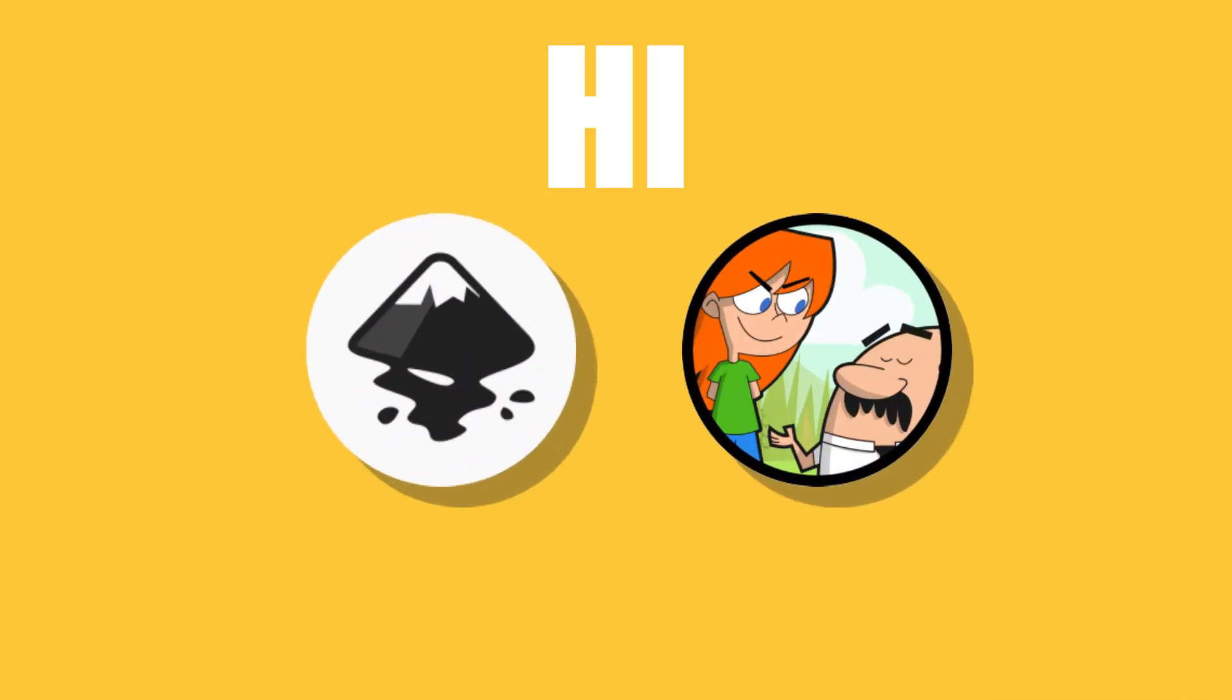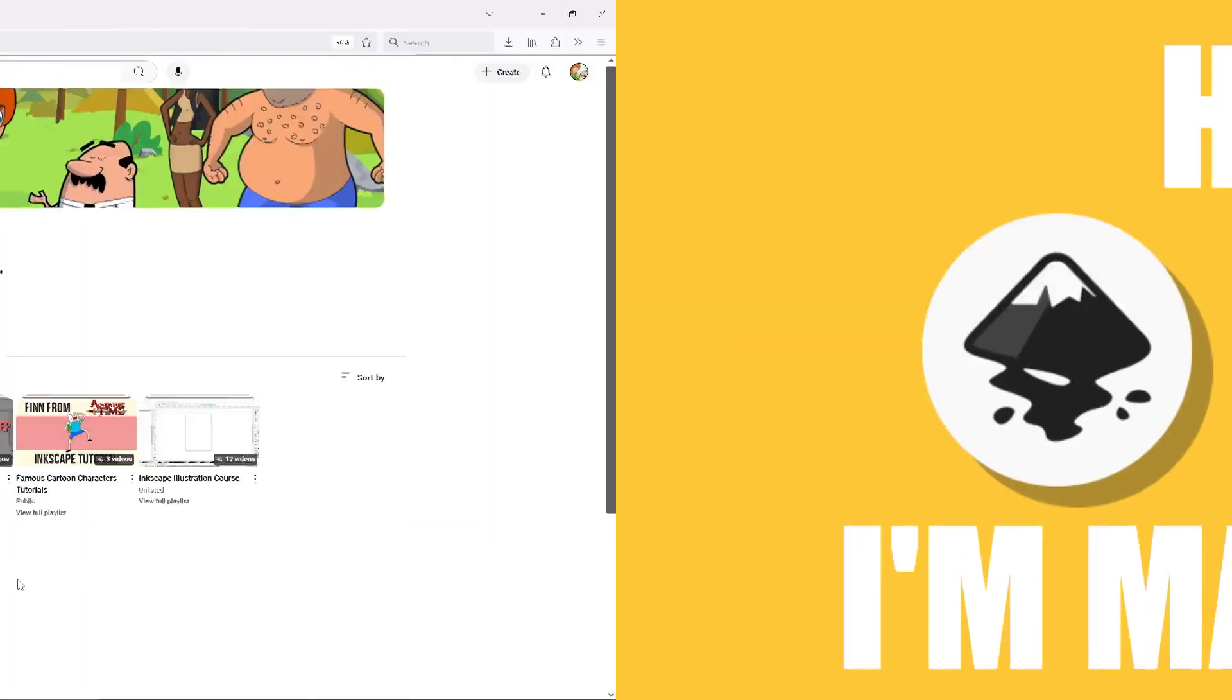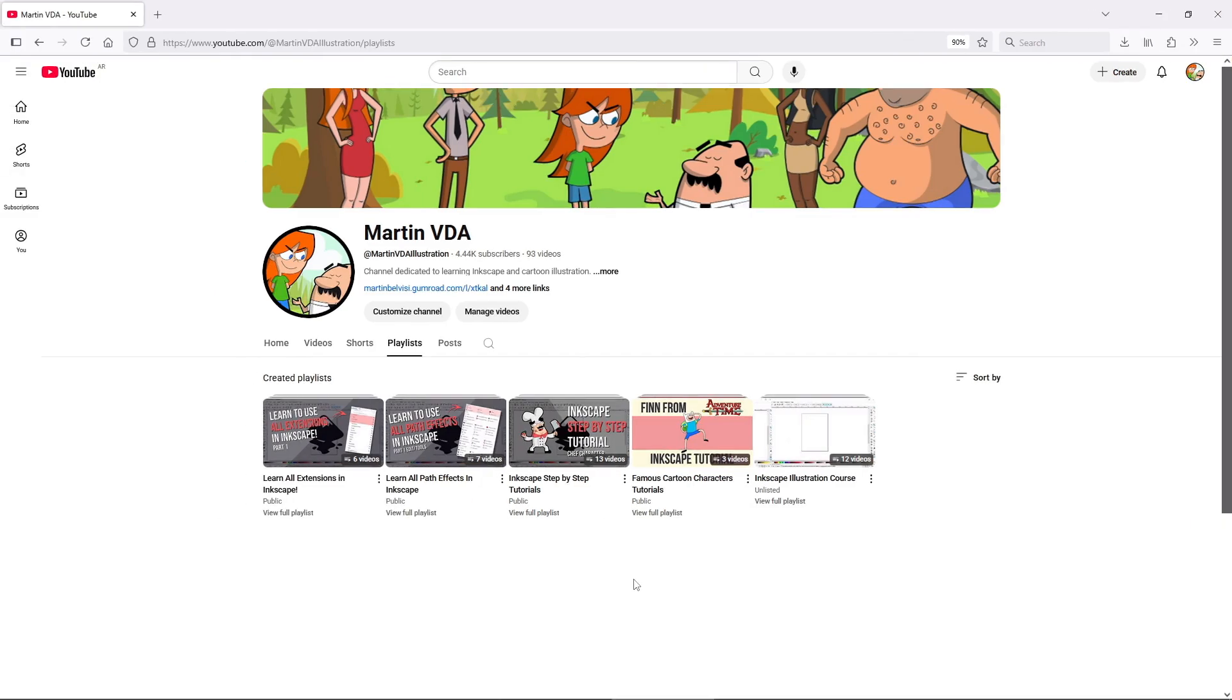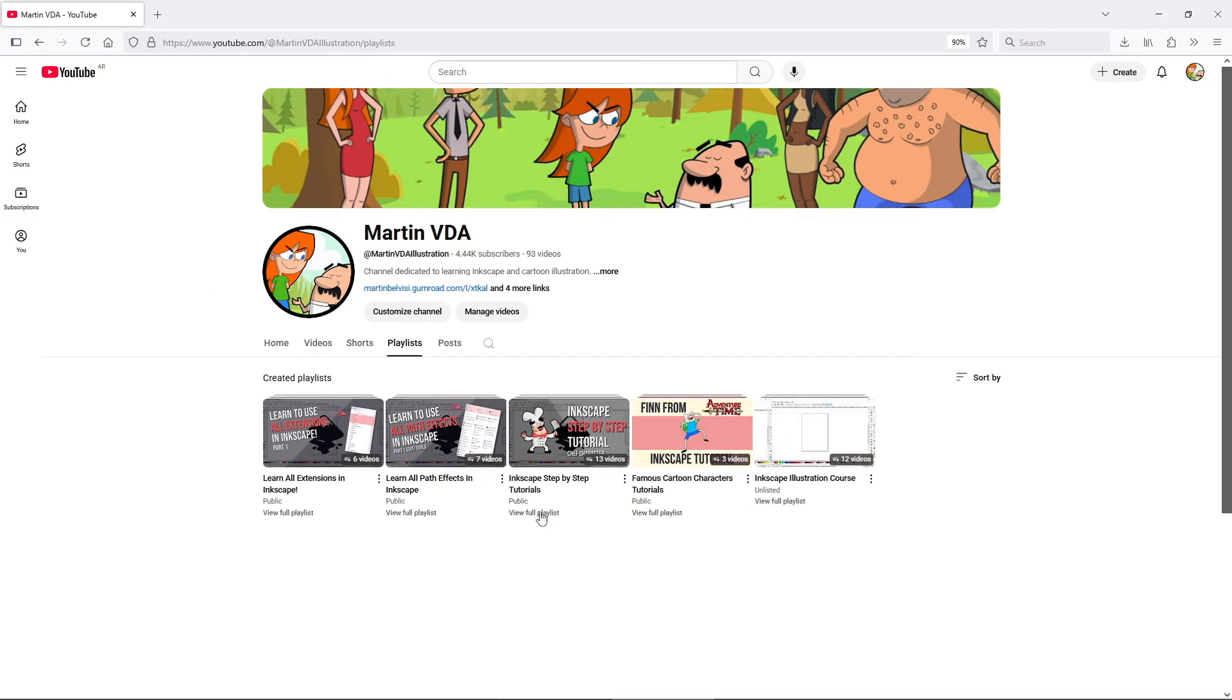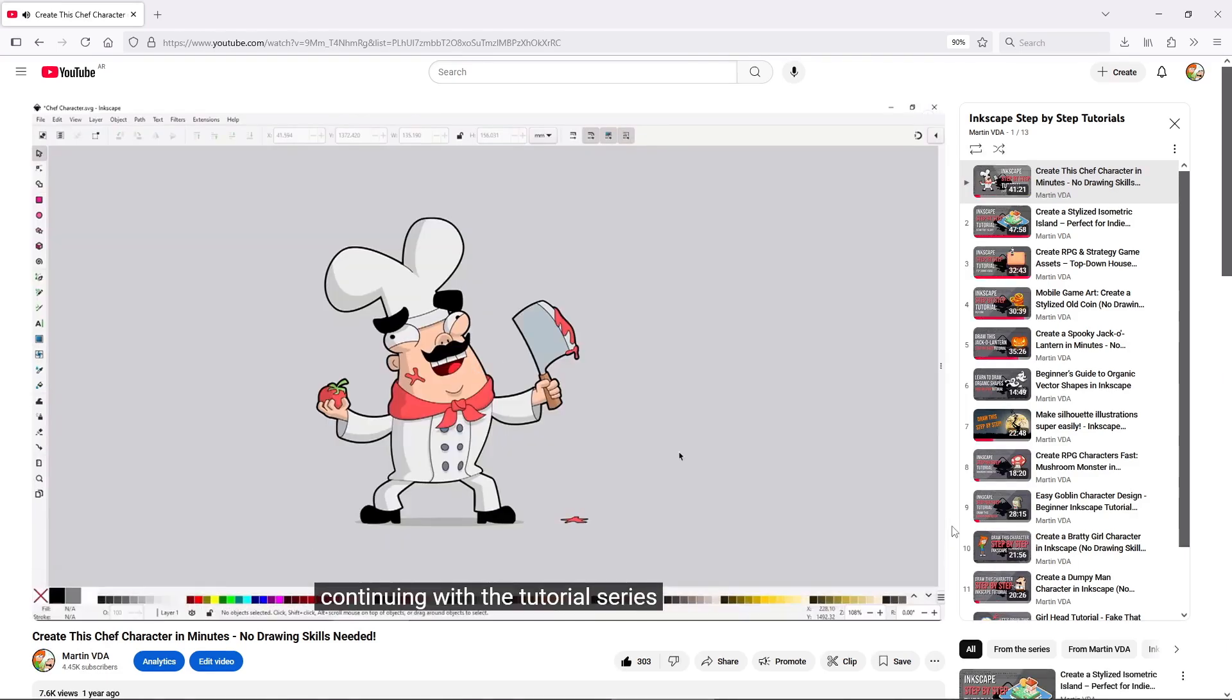If you are new to Inkscape and the channel, hi, my name is Martin, and here I'll share all kinds of step-by-step tutorials aimed at beginners who want to start making art, but maybe don't enjoy traditional pencil and paper drawing.